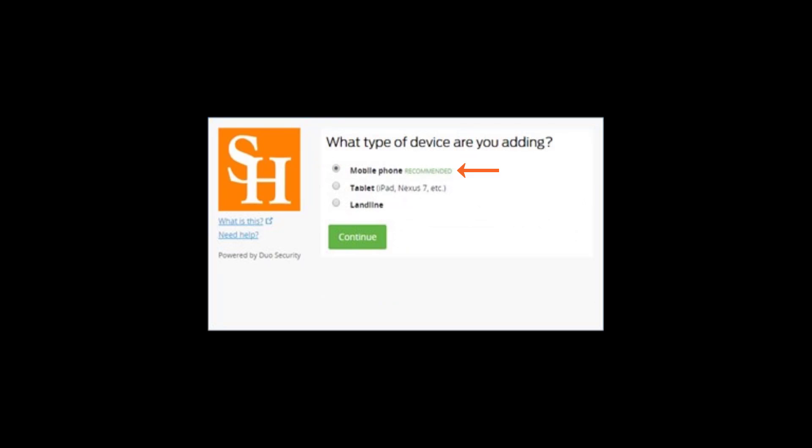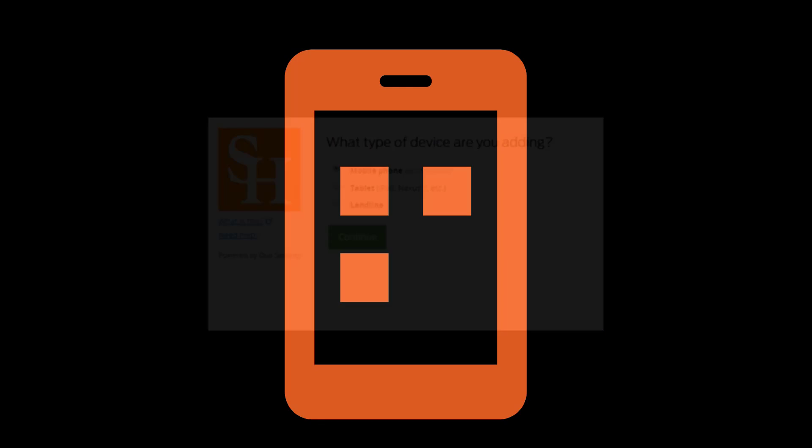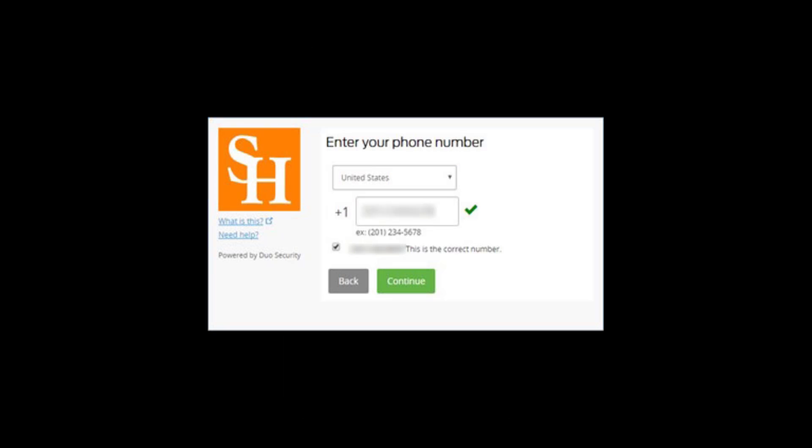Select the type of device you will use for authentication purposes and click Continue. IT at SAM recommends using the mobile app on your mobile device. Enter your cell phone number and click Continue.